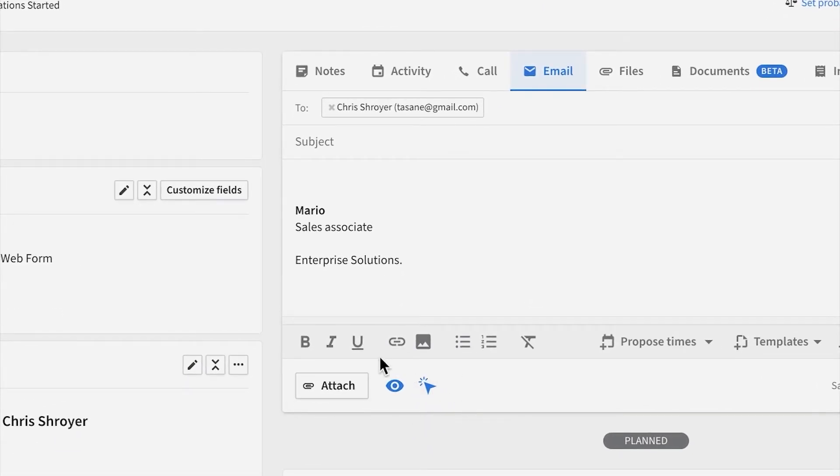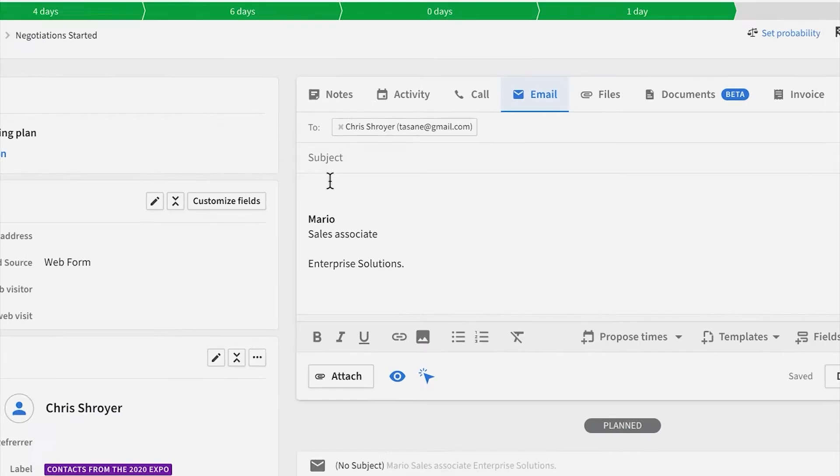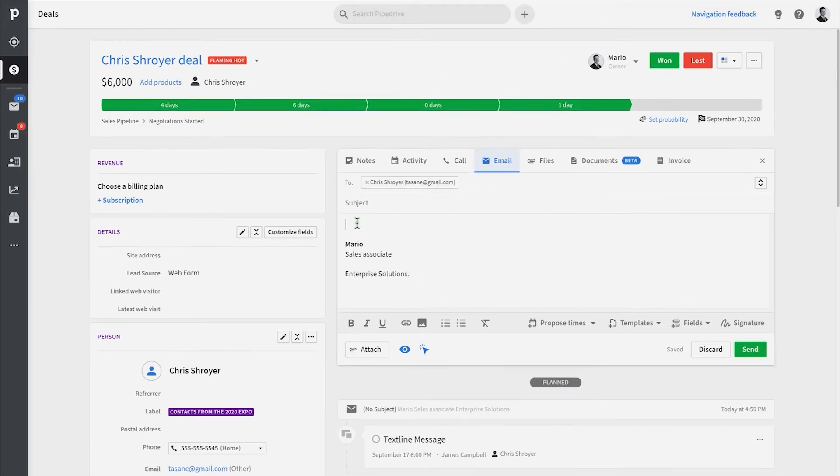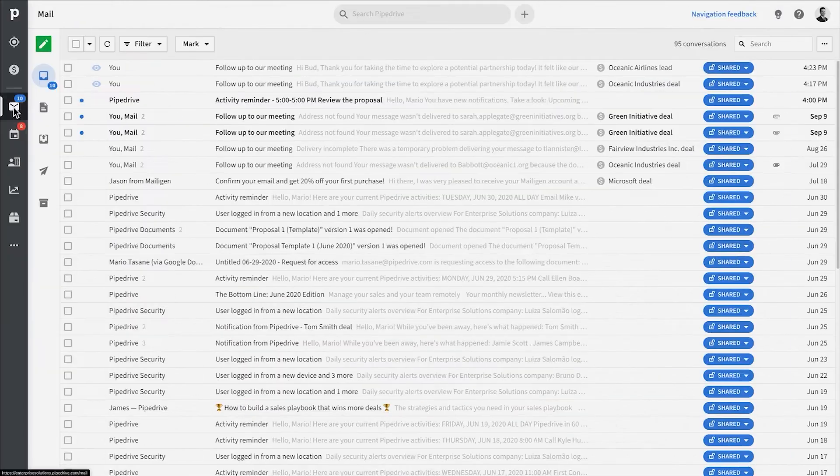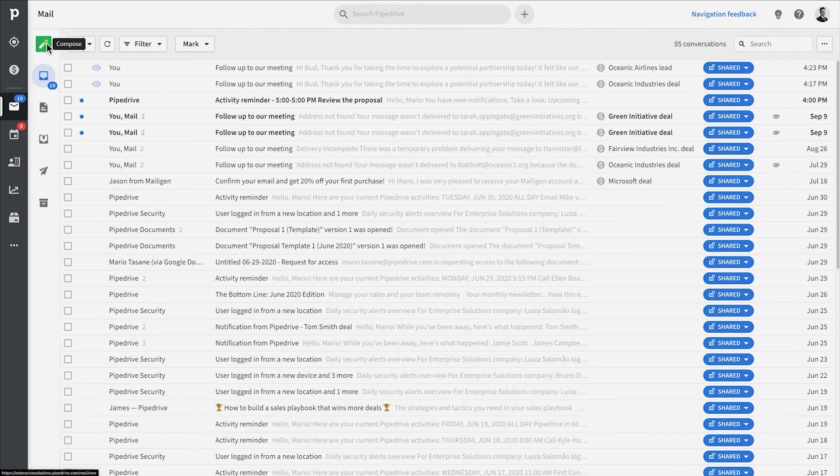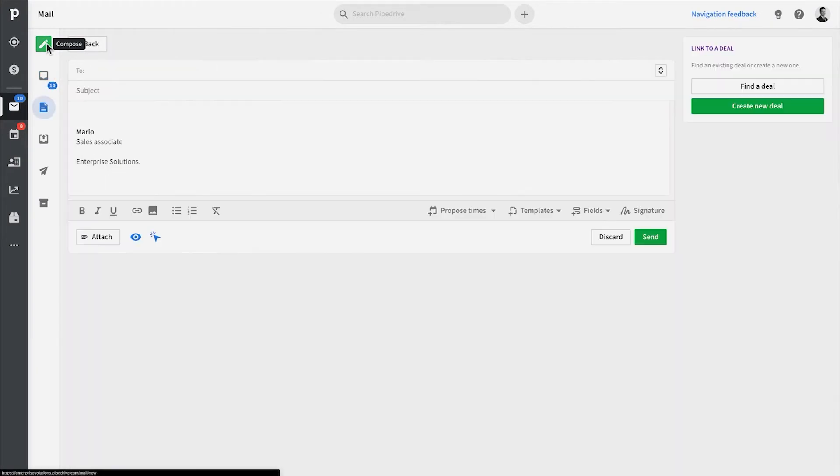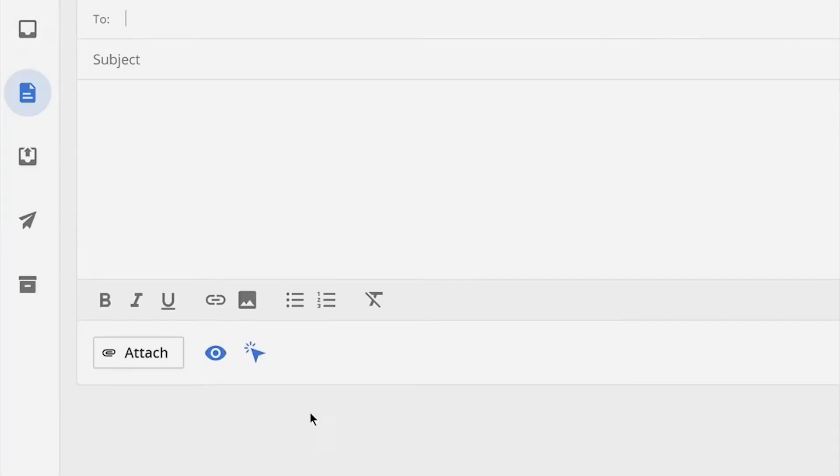Keep in mind that once you've enabled or disabled these, they will remain enabled or disabled by default for all future emails you send in Pipedrive. So the next time you're composing an email, you don't have to click on these again unless you don't want that email to be tracked.